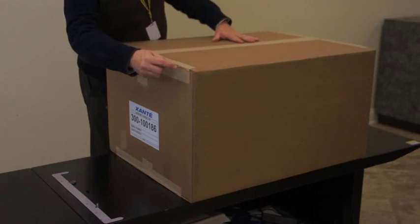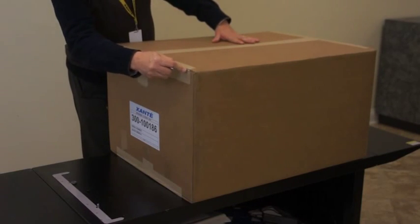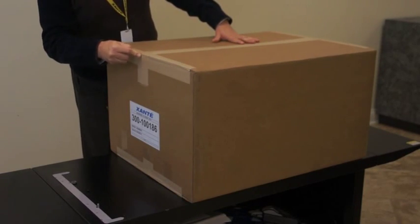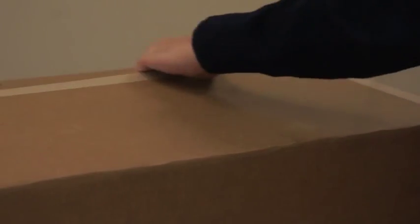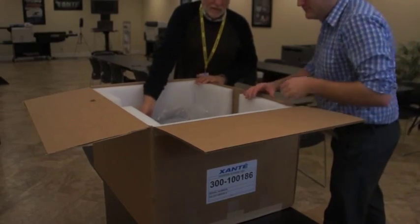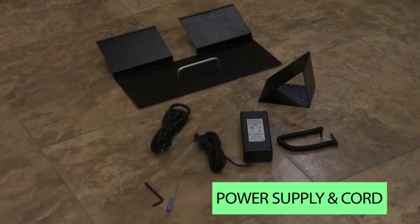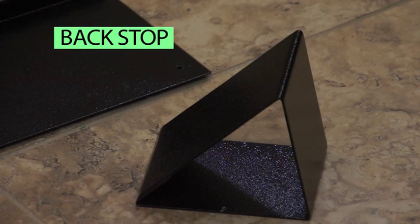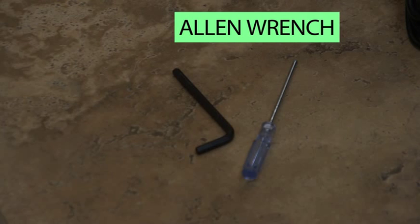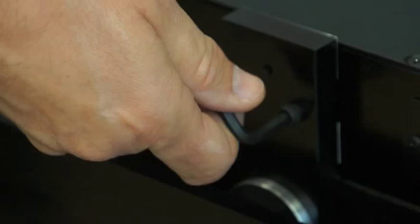The Enterprise SL ships in a single carton. Unpack the contents of this carton and inspect for any damage or missing components. The contents should include the feeder assembly, the power supply and power cord, the backstop, rear panel, an Allen wrench and a small Phillips head screwdriver.